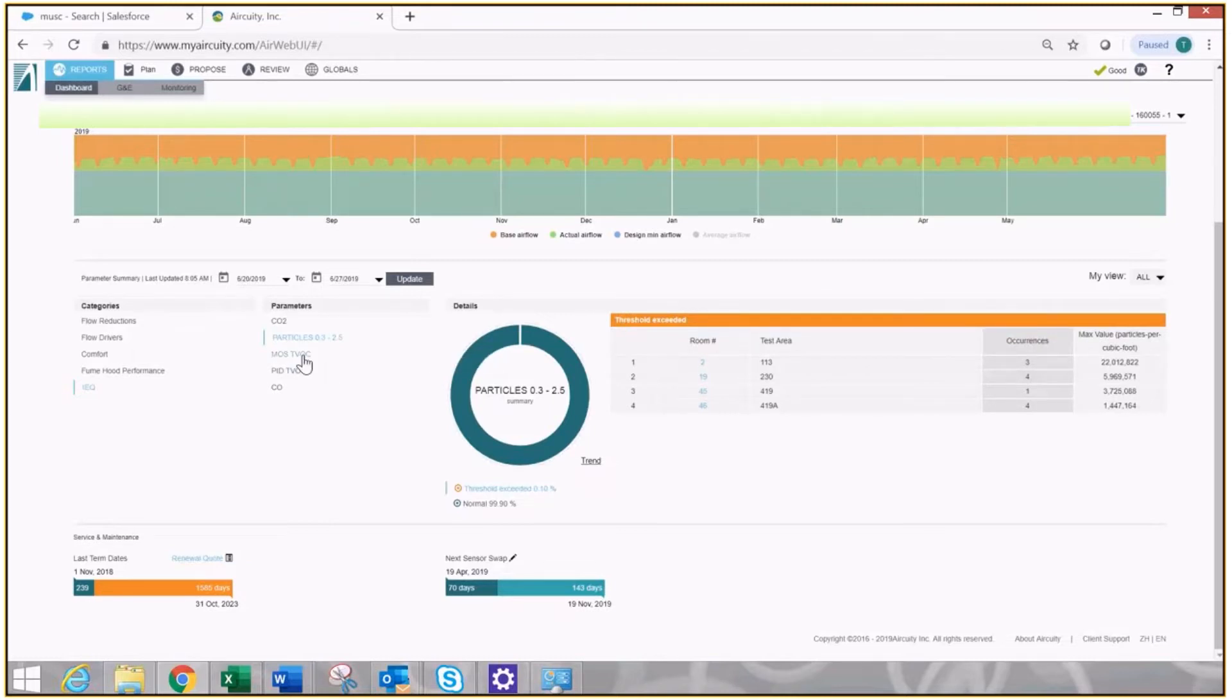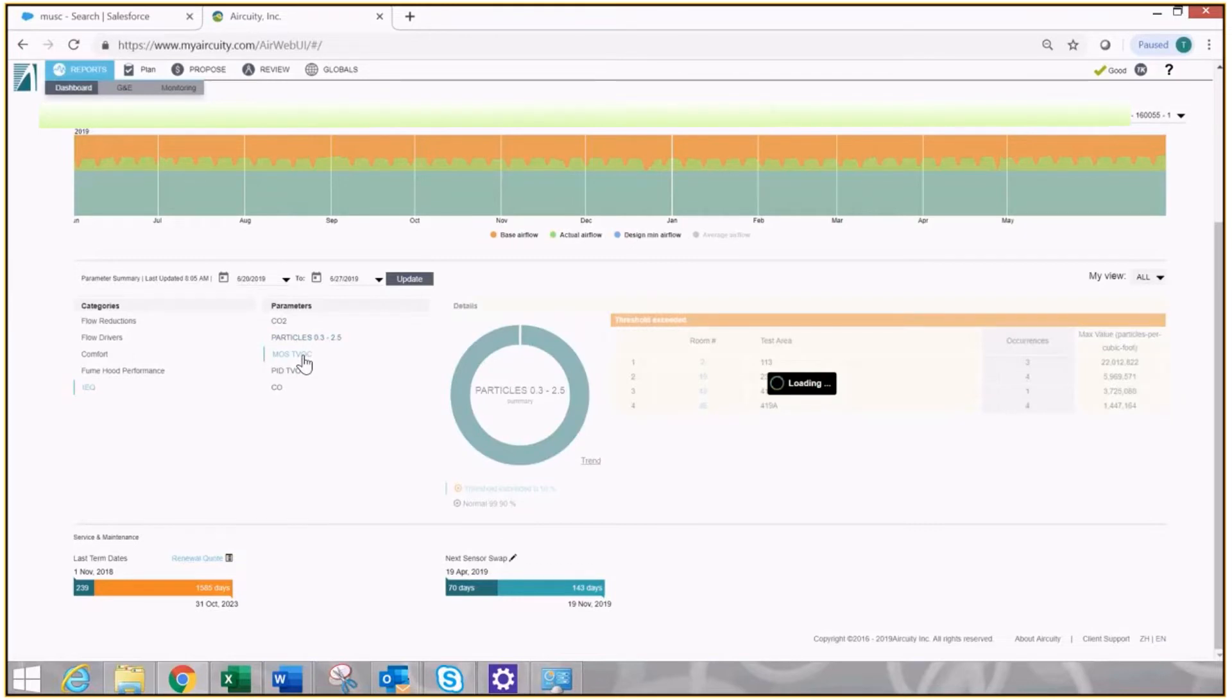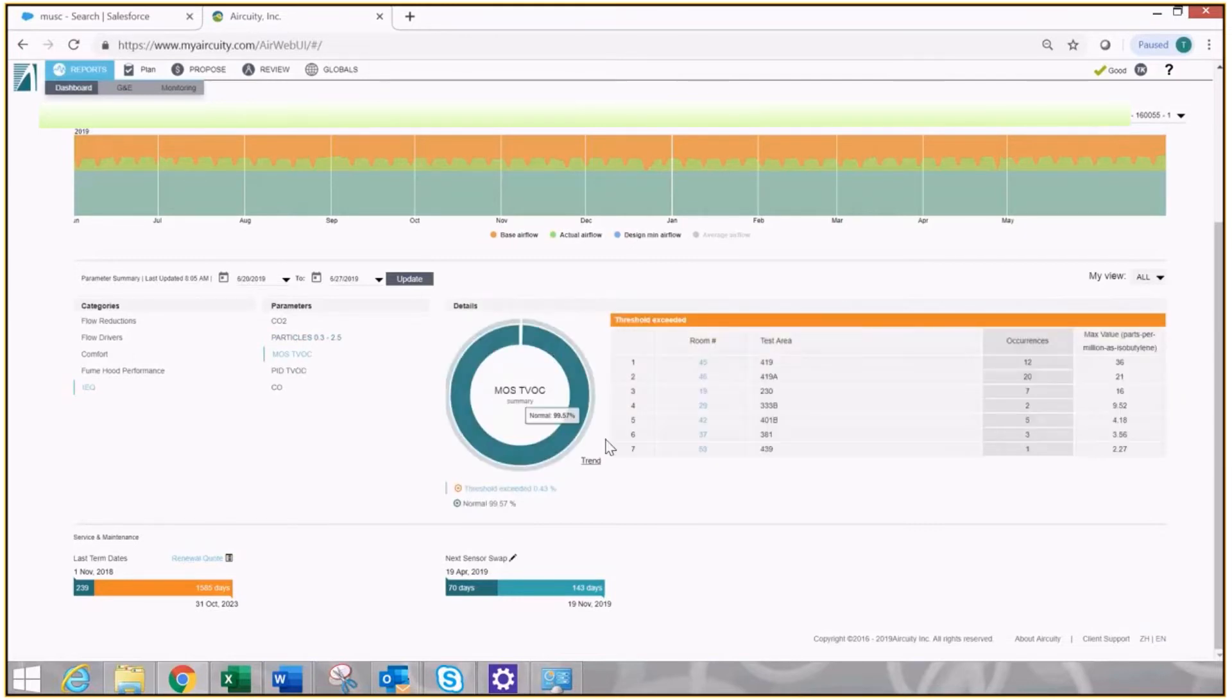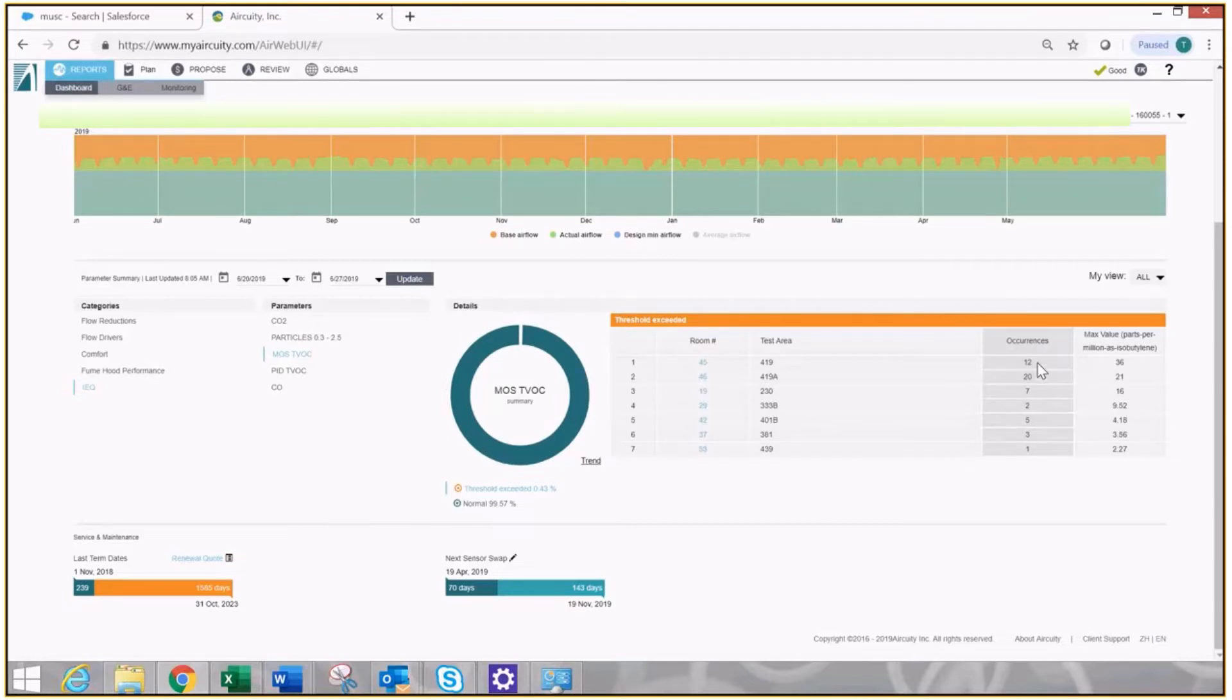I'm going to click on my total VOCs as measured by a metal oxide sensor. I'm going to see that there's seven rooms that have exceeded. Out of all of them, these two I'm worried about. 20 occurrences and 12 occurrences over a week is a lot. Room 419A has the most.